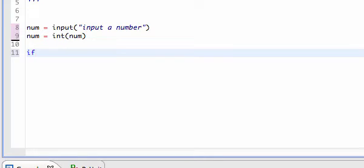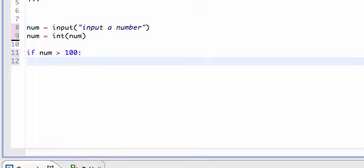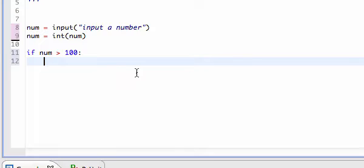Now I'm going to use a selection statement called an if statement. What if does is: I give it the keyword 'if', then I check for a condition, and if that condition is true the if statement is going to run. So: if num is greater than 100 — and then in Python you need to put a colon. After you press enter you need to make sure there's a tab or four spaces on the next line.